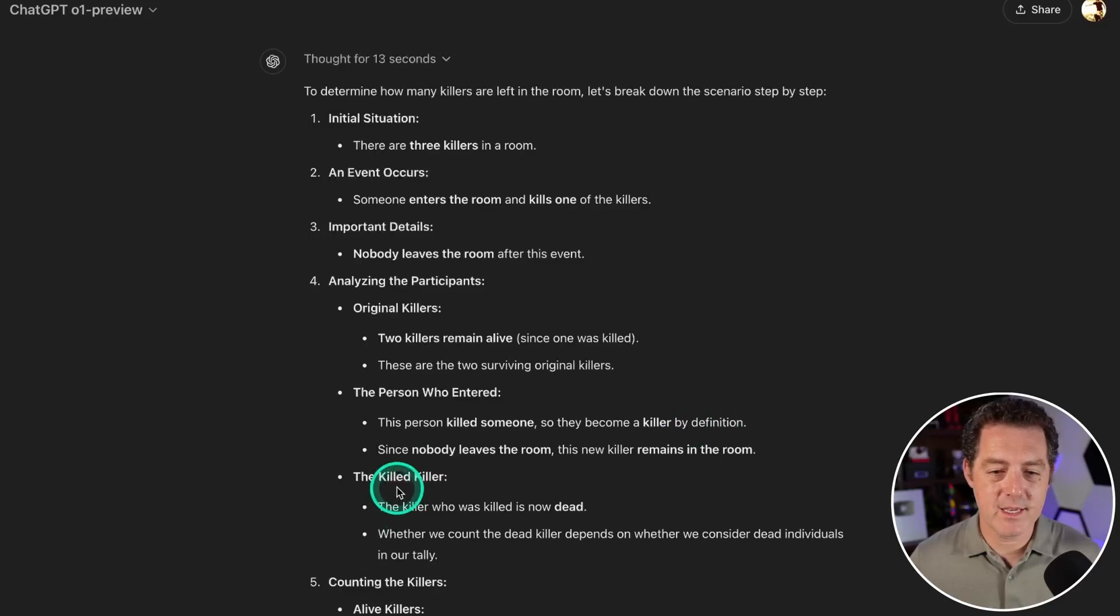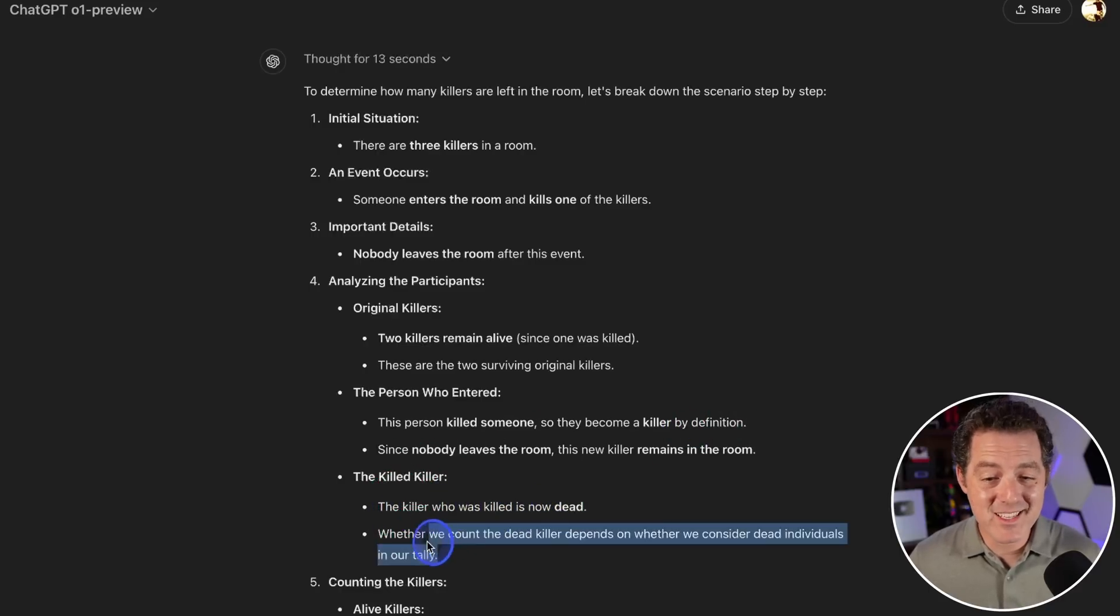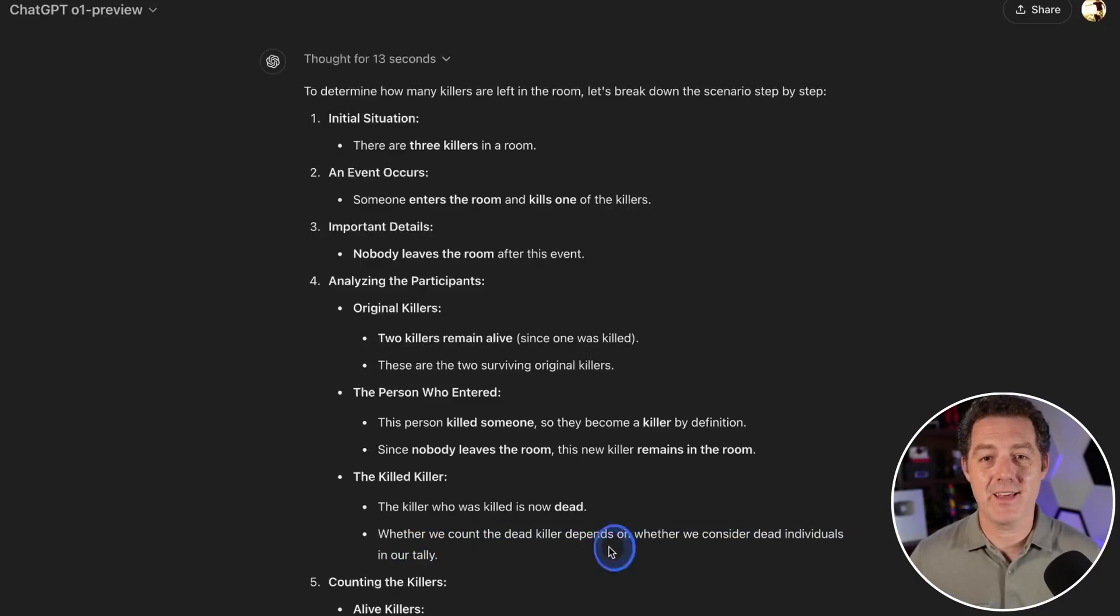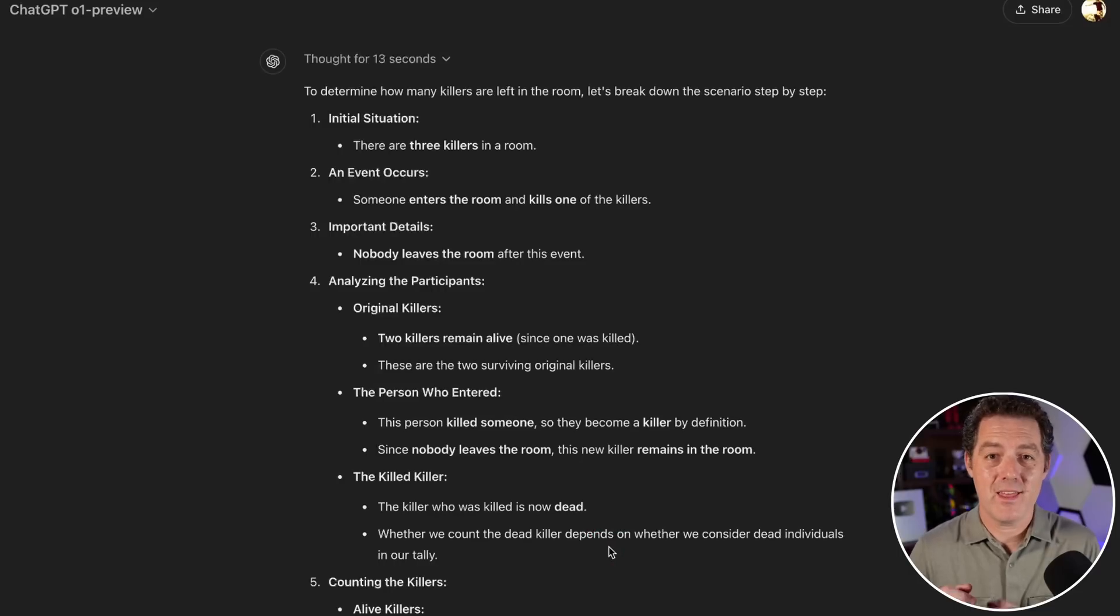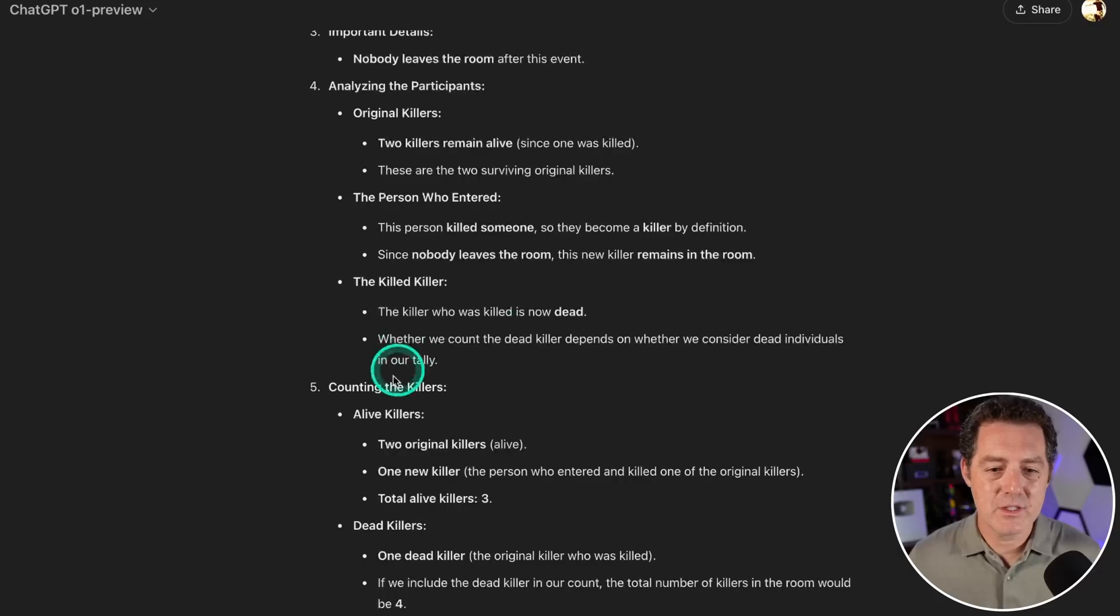Analyzing the participants: original killers, this person killed somebody so they become a killer by definition. The killed killer is now dead. Whether we count the dead killer depends on whether we consider dead individuals in our tally. Insane! This is the first model that actually got that part right—determining the person who's dead might still be considered a killer.